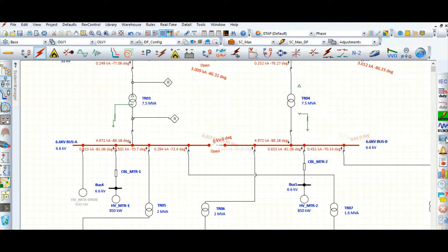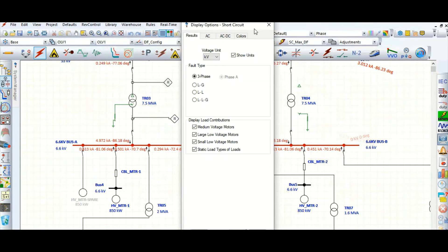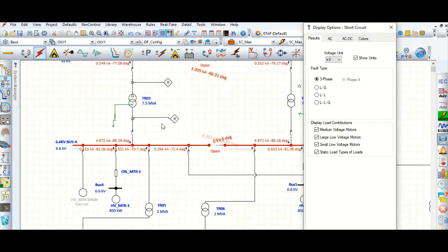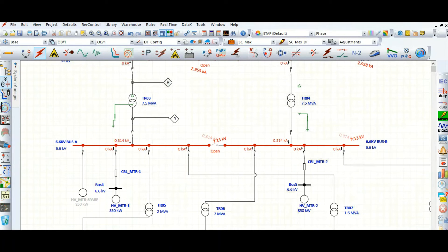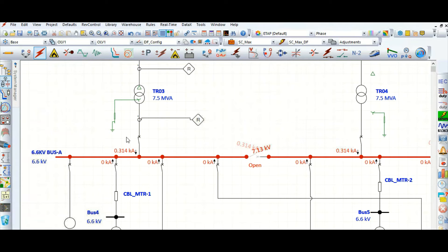Go to the display option. It is currently showing the three-phase short circuit current. If you select line to ground, you can see the result is coming as 0.314 kA. This is 314 amperes because we have limited the ground fault current to 300 amperes.